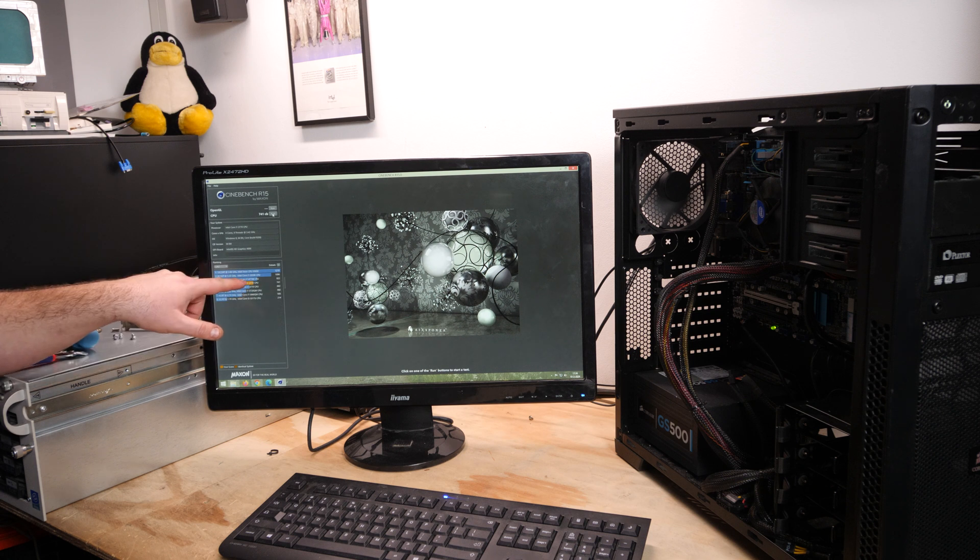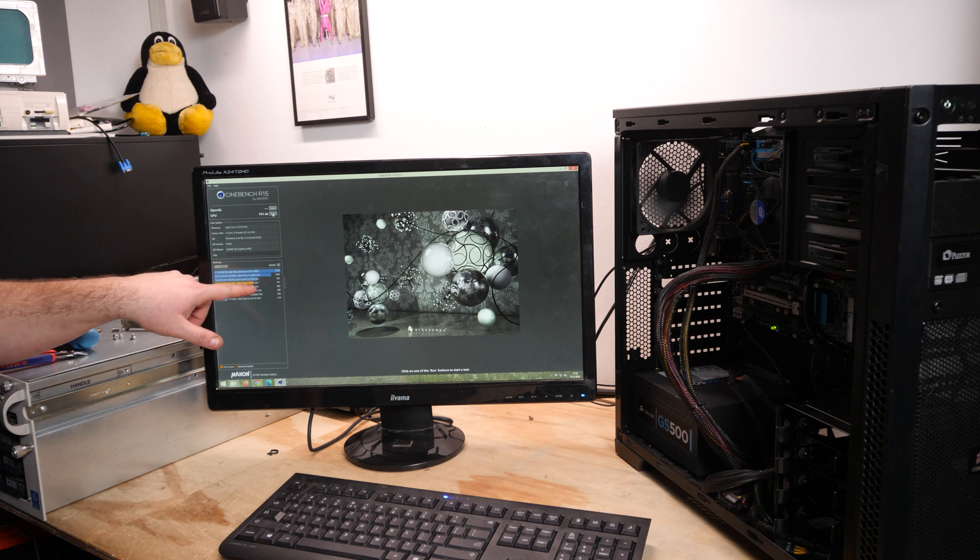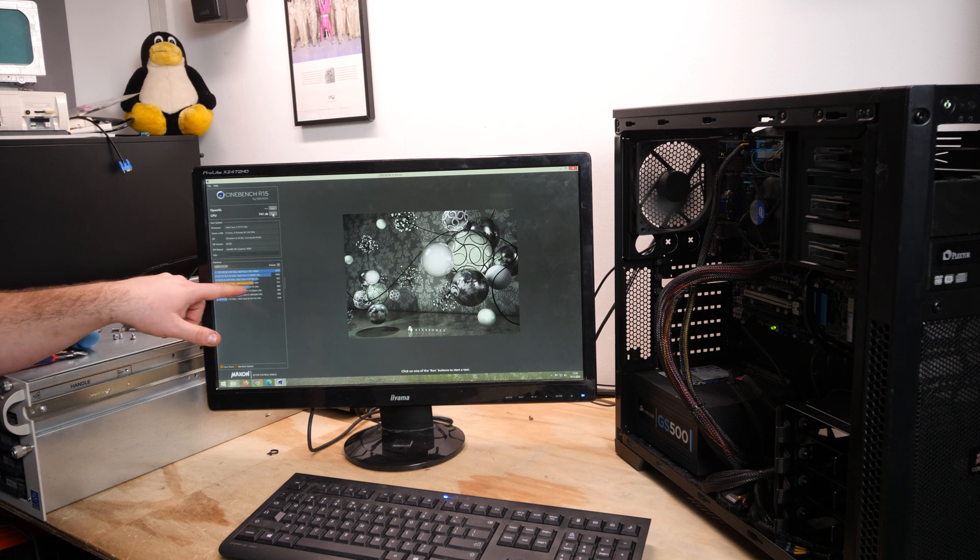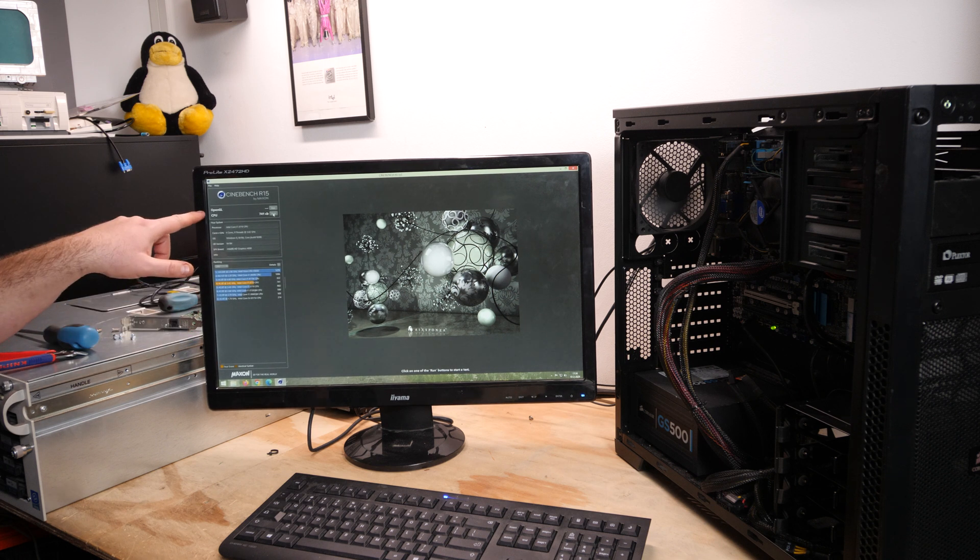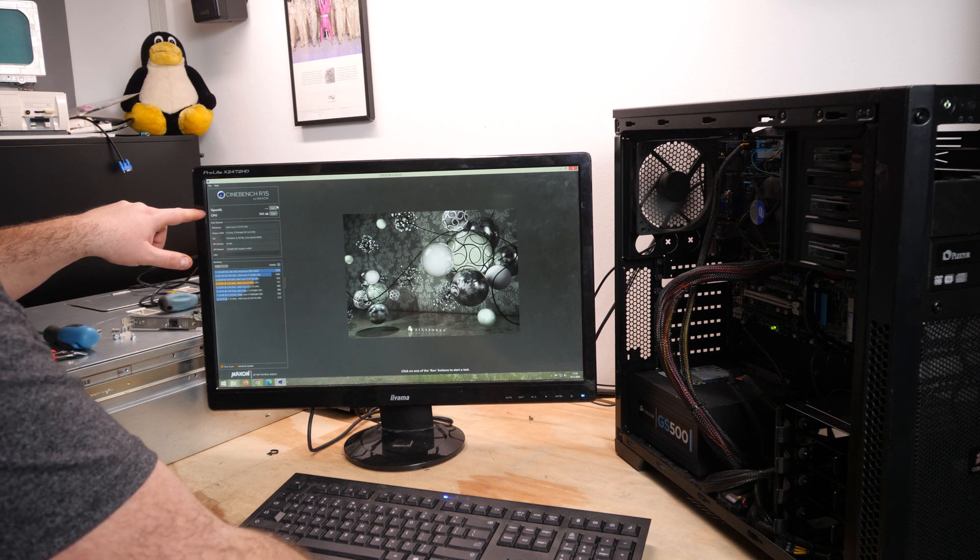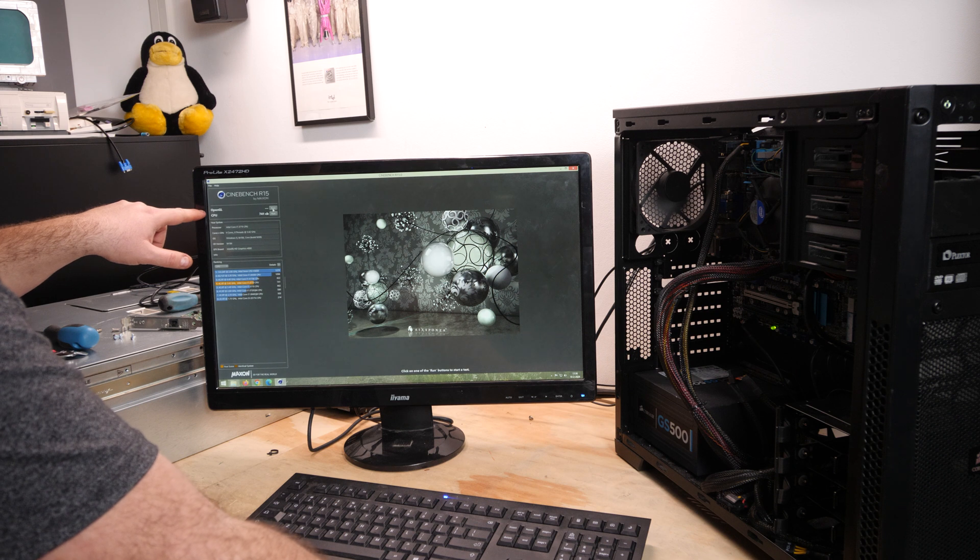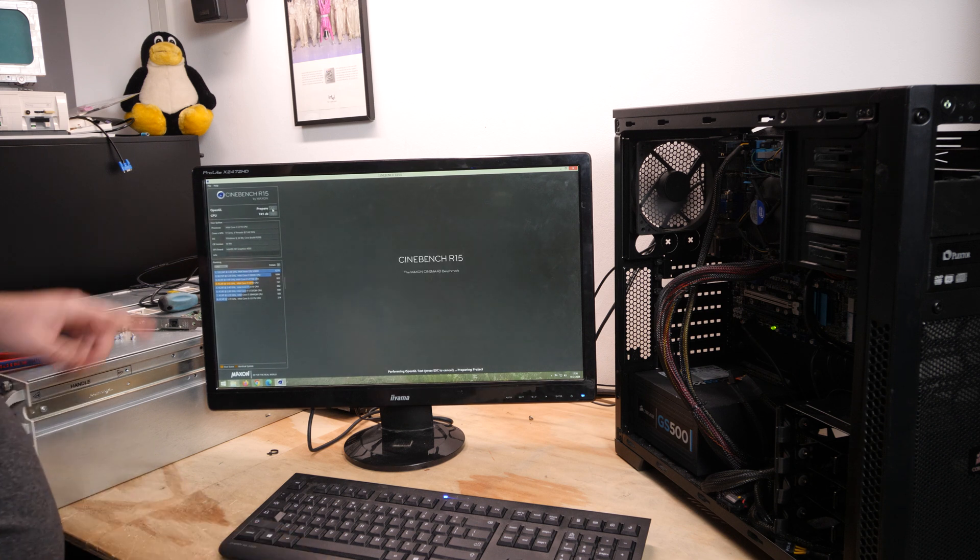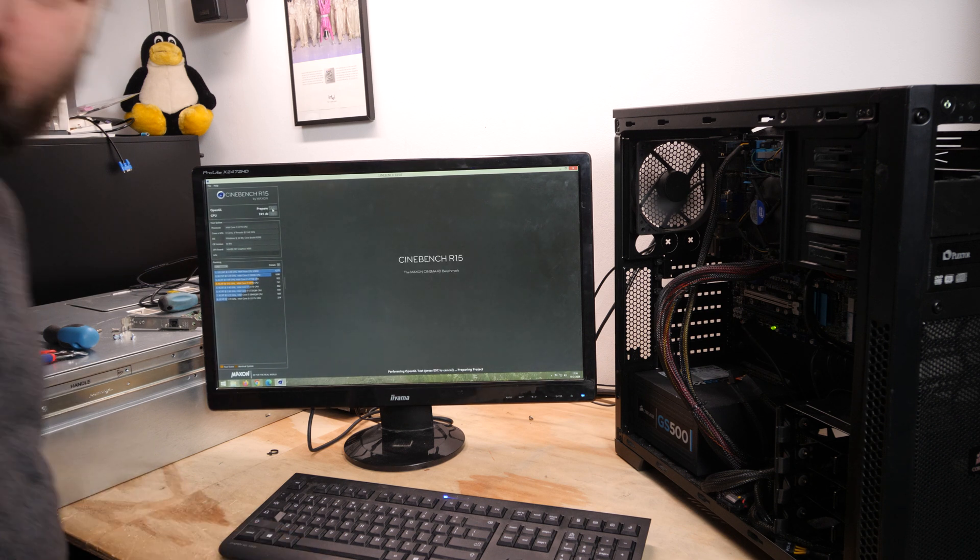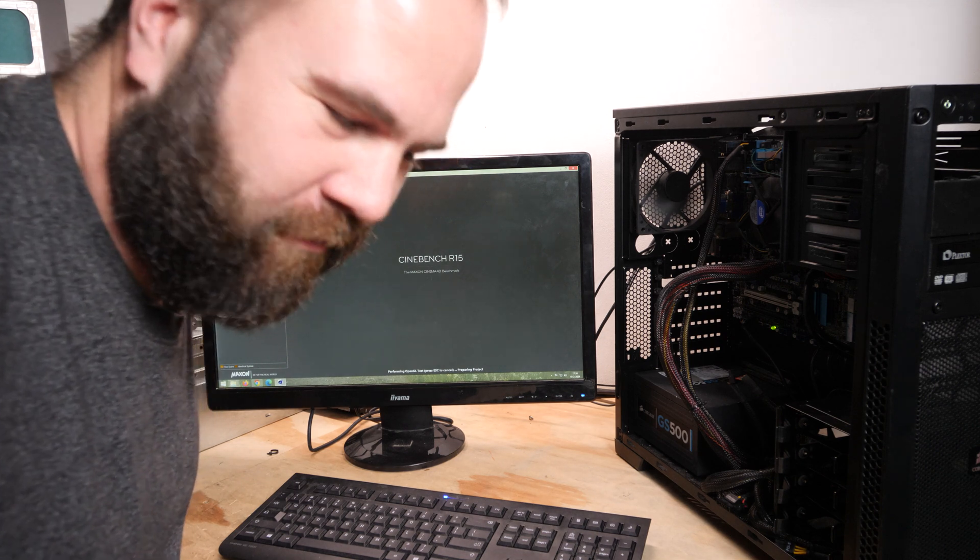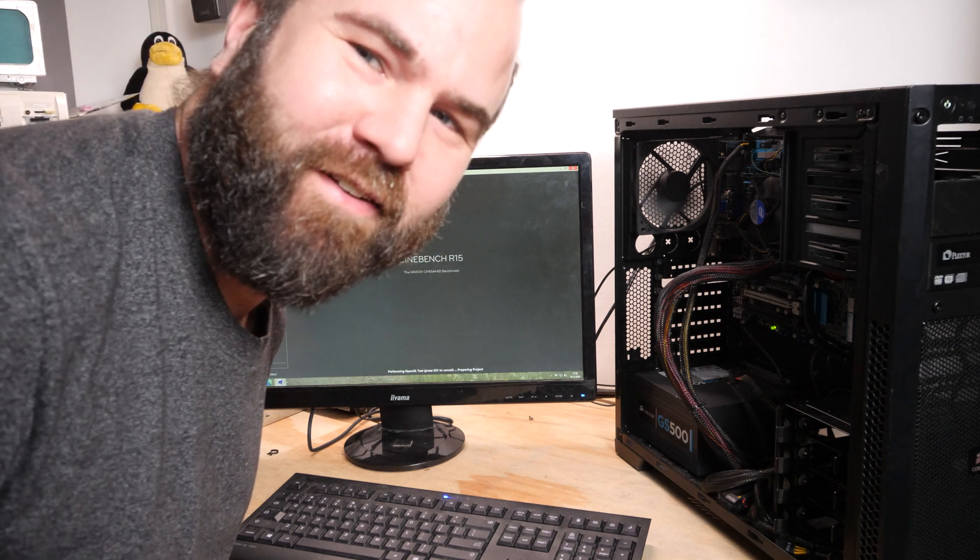And the other score of the other i7 3770 is 662, so it's in between the 4770K and the 3770. So it performs really well.